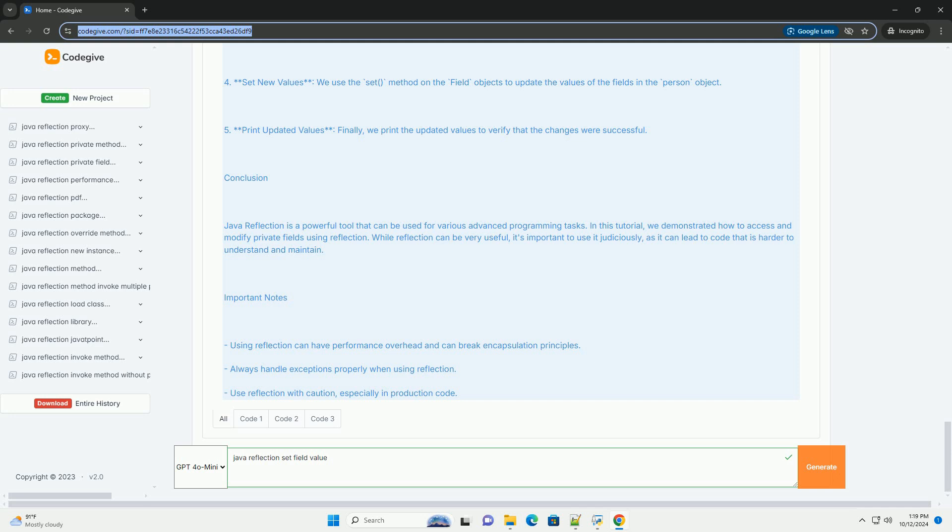Example overview. We will create a simple Java class with private fields, then use reflection to set the values of these fields.